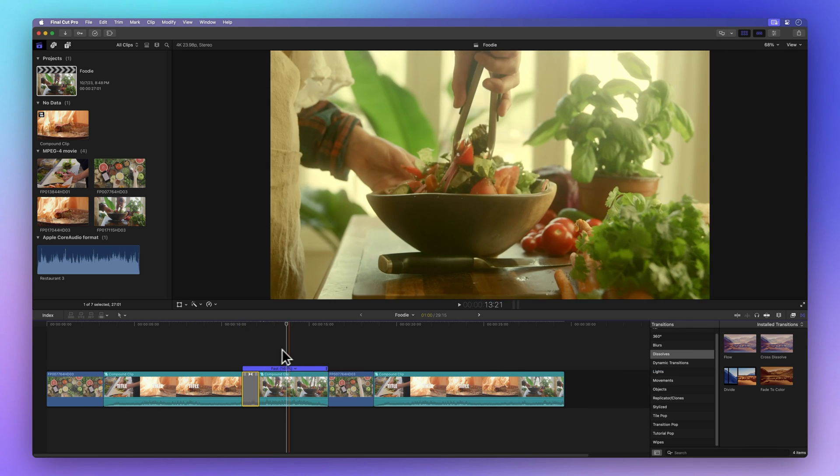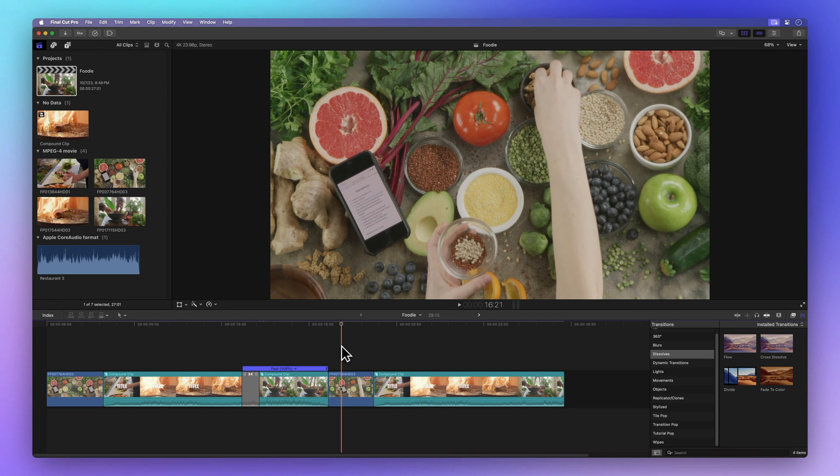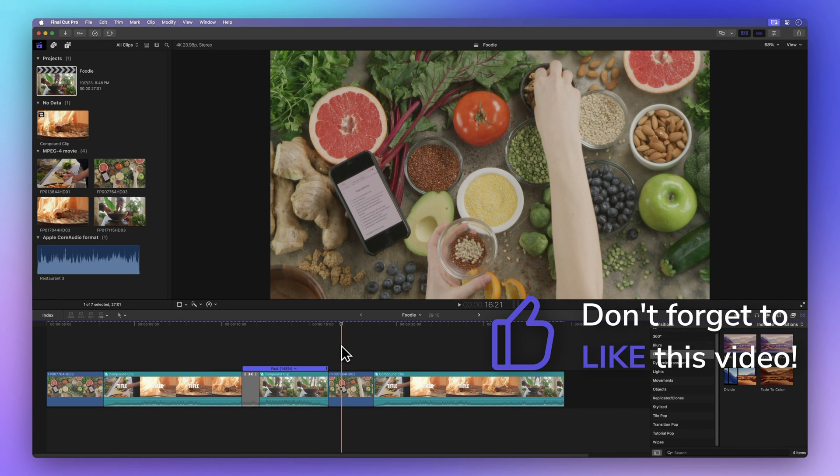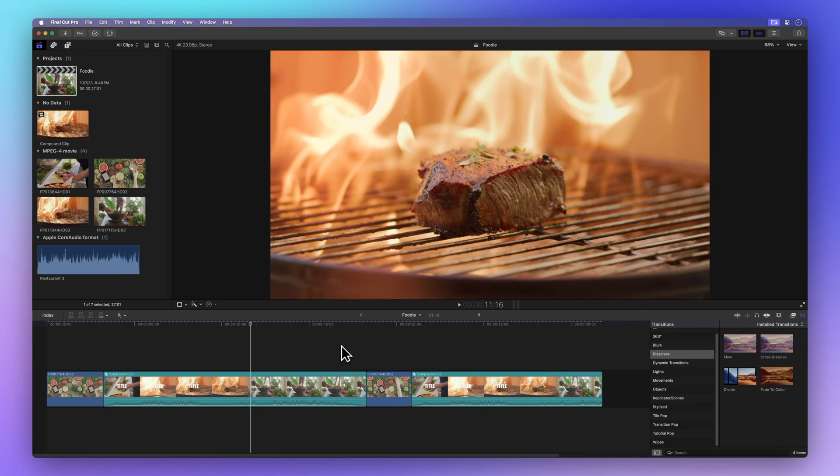But before we move on, how about spreading some positivity by hitting that thumbs up button? It's a small gesture that lets me know I'm doing a great job explaining things and helps others find this video. Thank you.